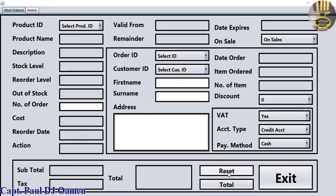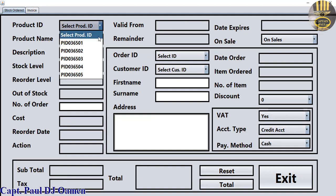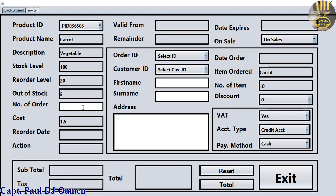What I'm going to do now is click on that and enter all the customer's details. Let's say the order is number 42, and the name of this customer is Captain Arlan. And in here let's just call that maybe London School of Flying.